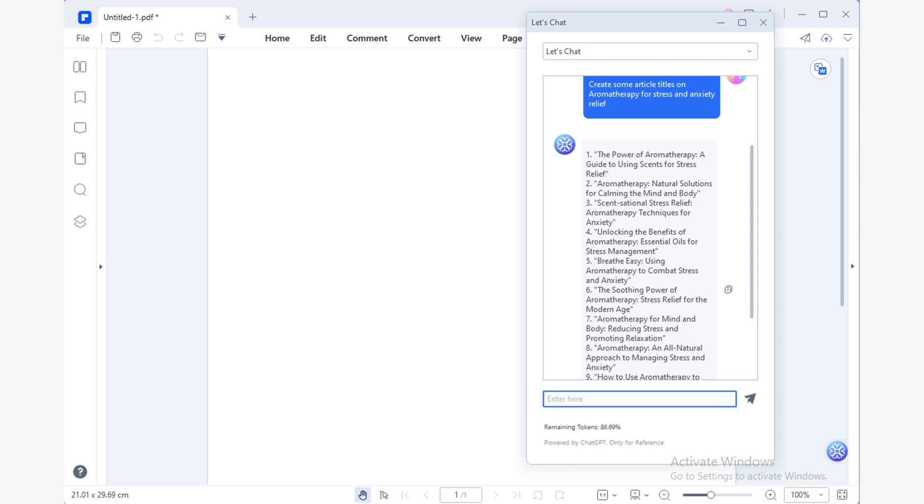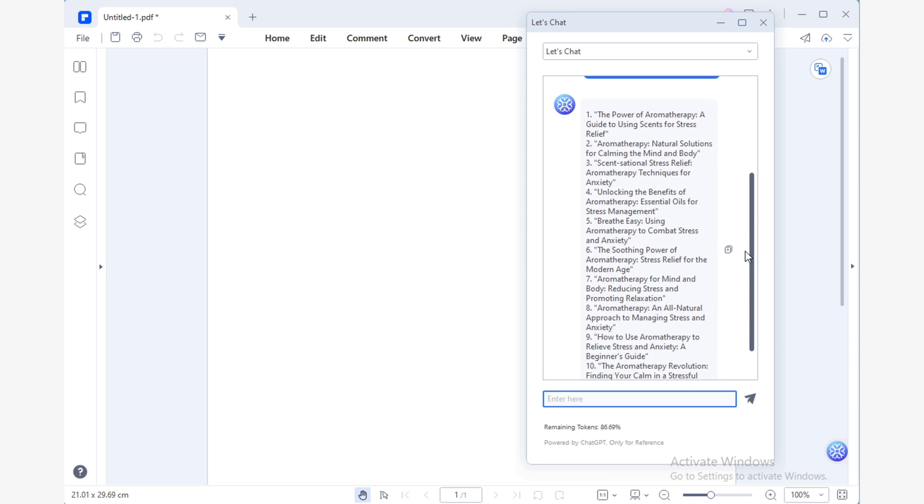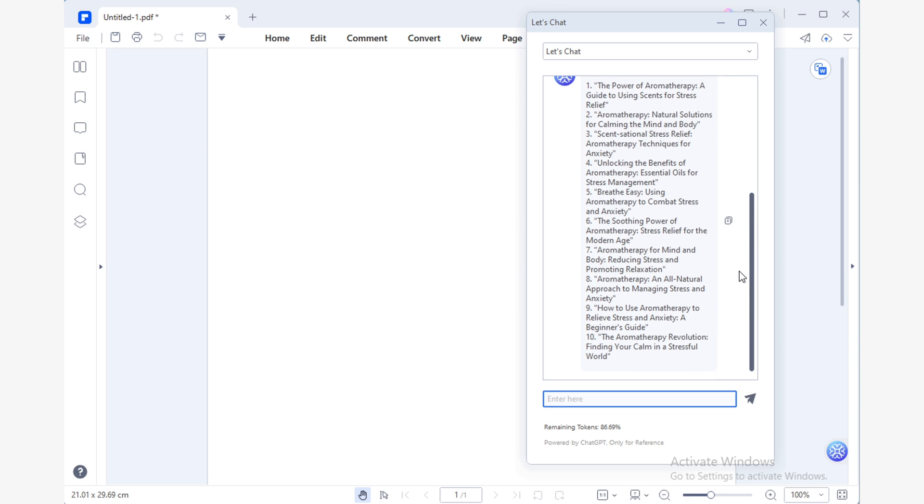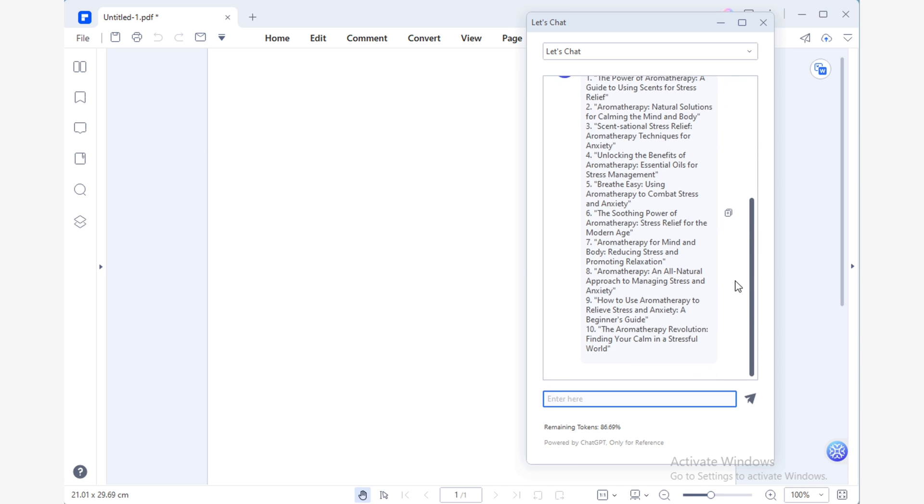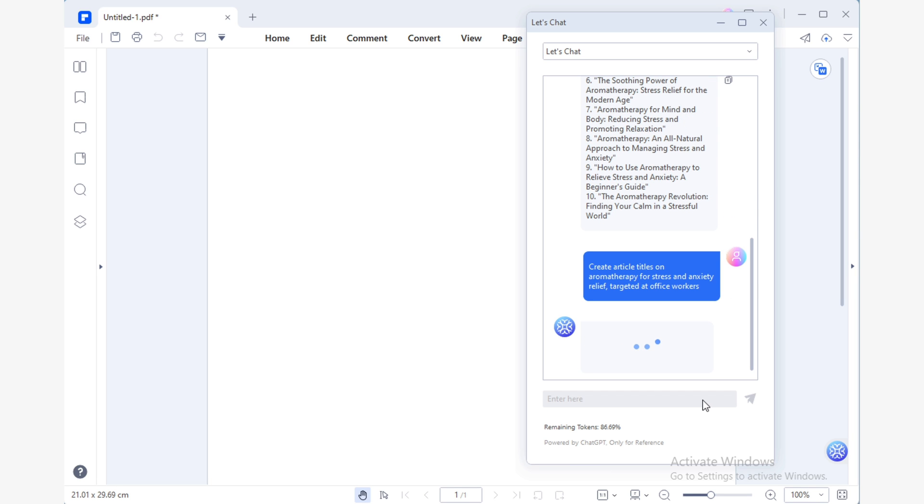Once you have your subjects in mind, you'll want to define the target audience. So, who do you want to reach with your article? And what kind of information are they going to be looking for?